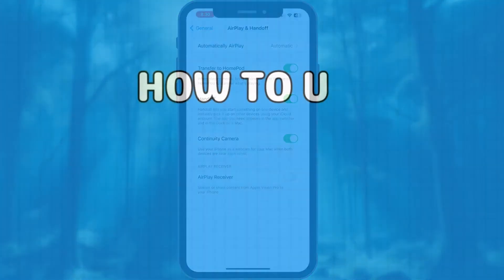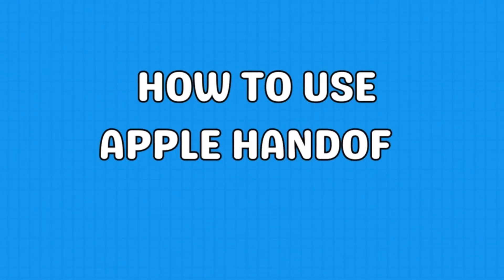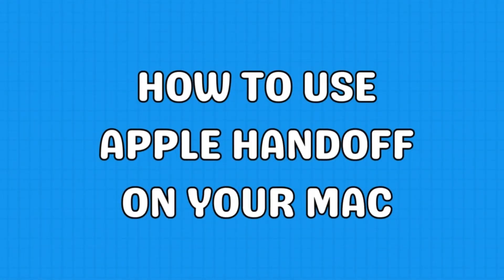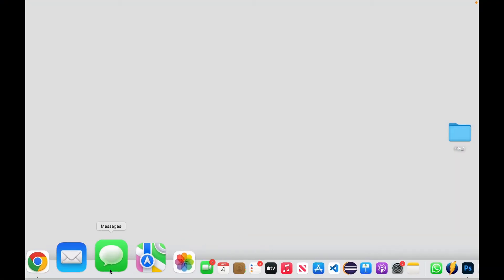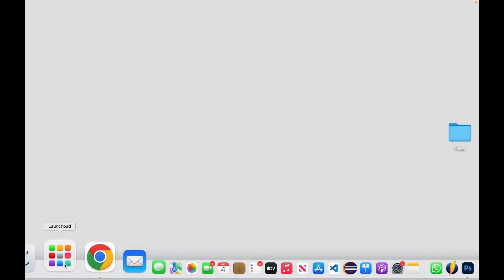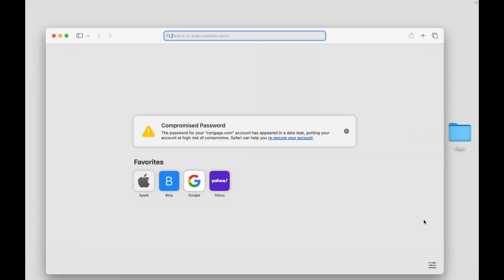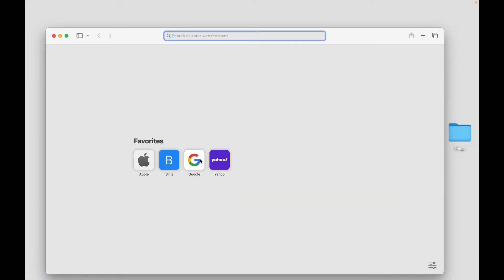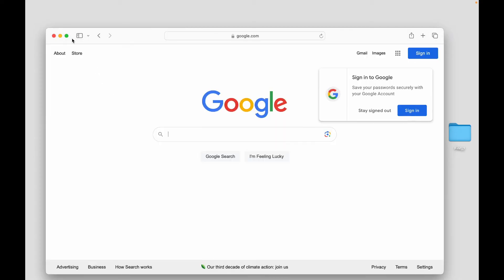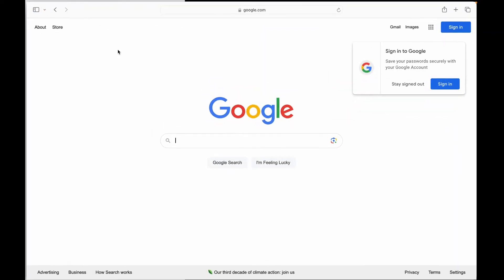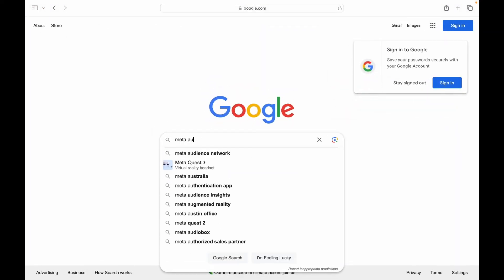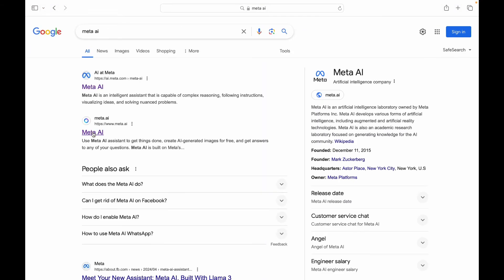Let's review some examples of using Handoff on your Apple devices. Open an app on your Mac that supports Handoff. Some examples include Safari, Mail, Maps, Reminders, Calendar, Contacts, Pages, Numbers, Keynote, and FaceTime. Start a task on the app.